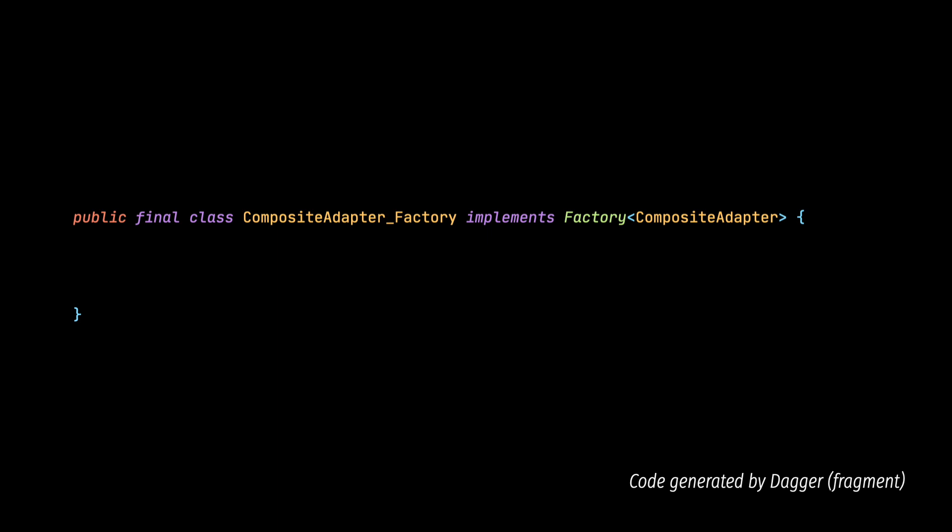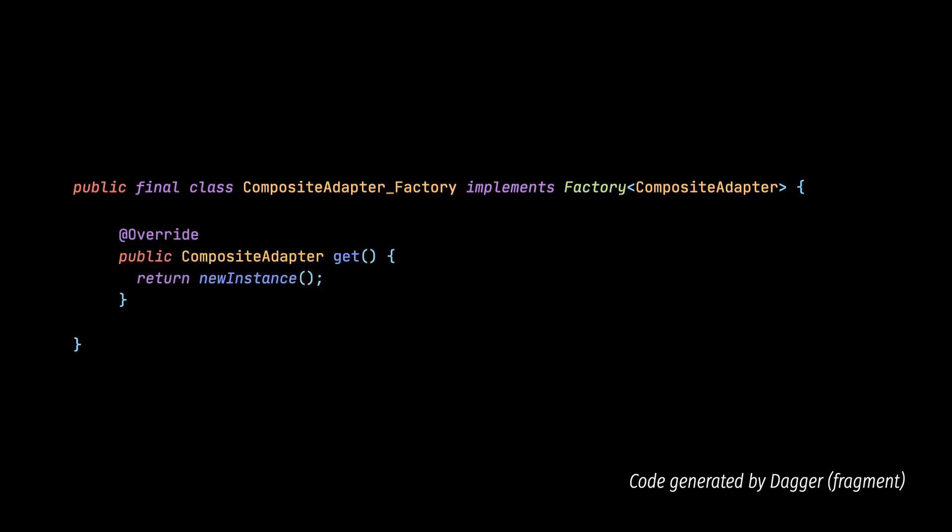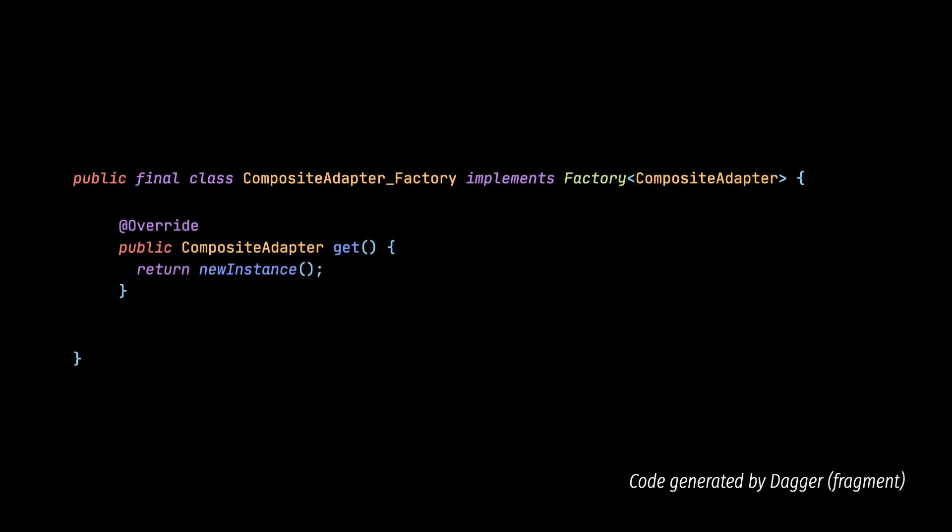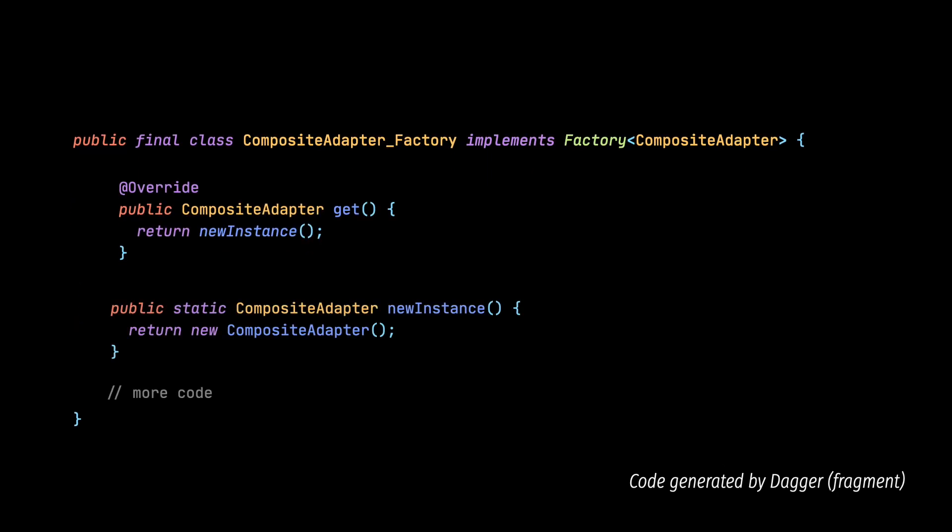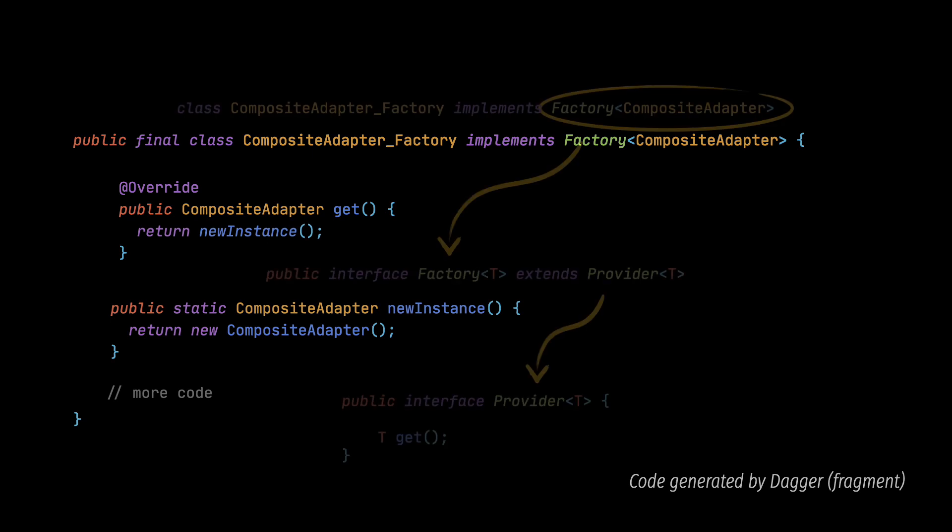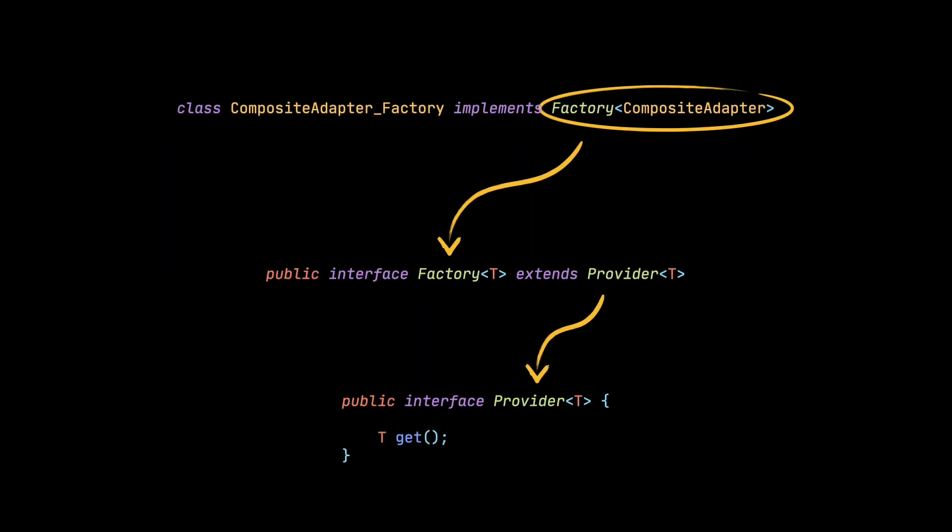This class contains all the information that is needed to create this object. As you can see, it implements the get method that returns a new instance of a CompositeAdapter class. This is actually a method specified in the Provider interface that this class implements. Other classes can use this interface to obtain an instance of a class.